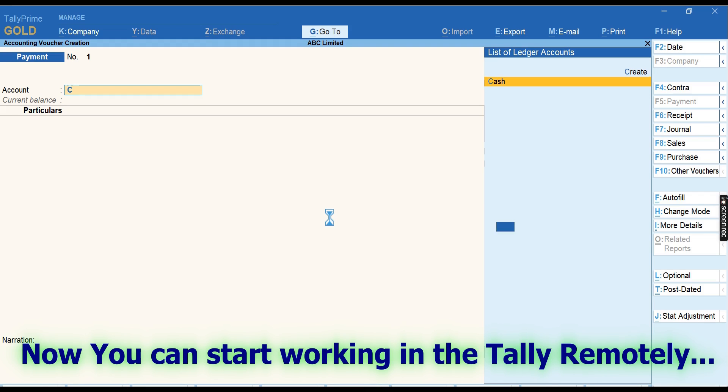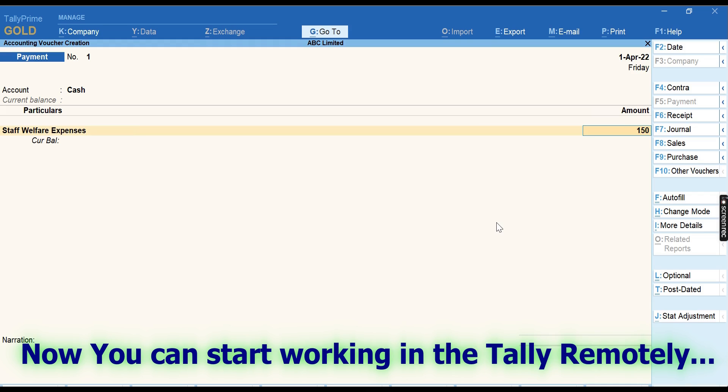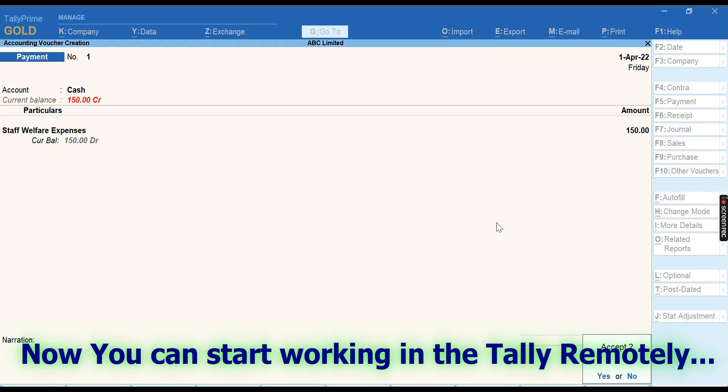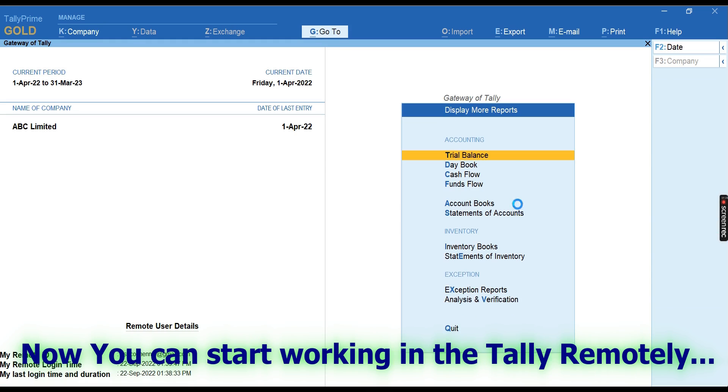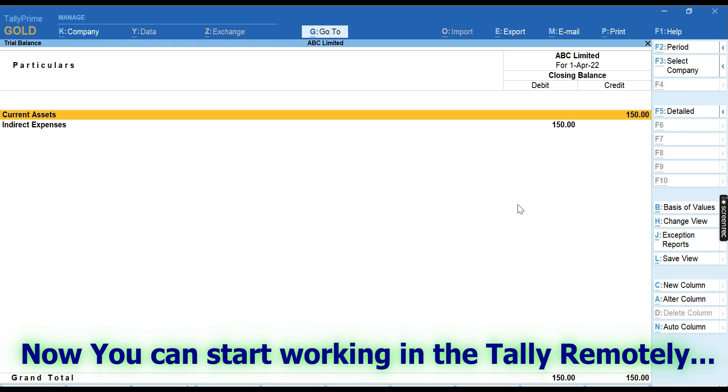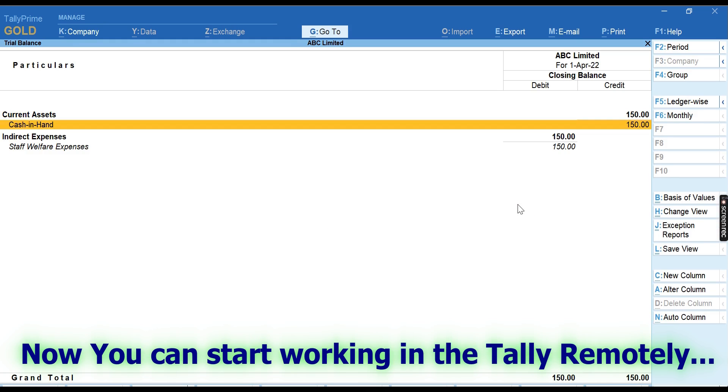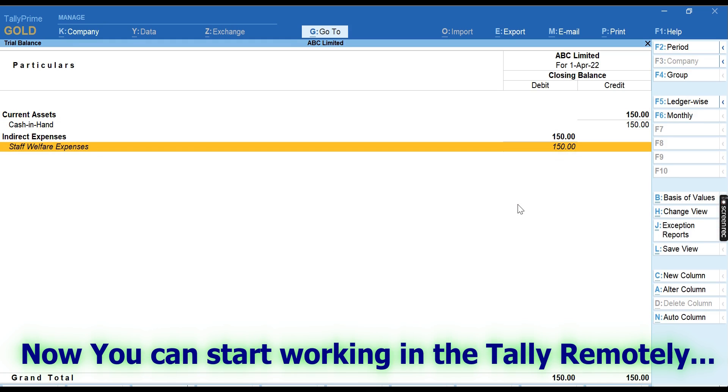So now you are ready to work in Tally using the remote access feature. Hope this video was useful to you. Thank you.